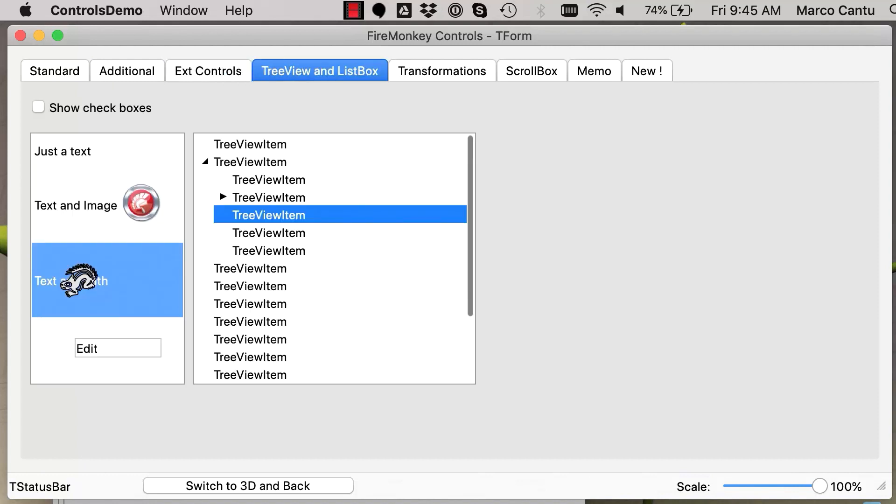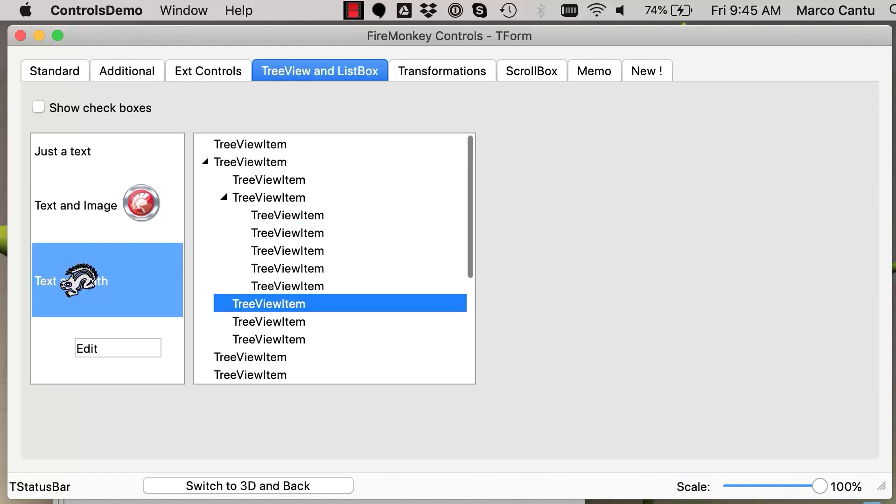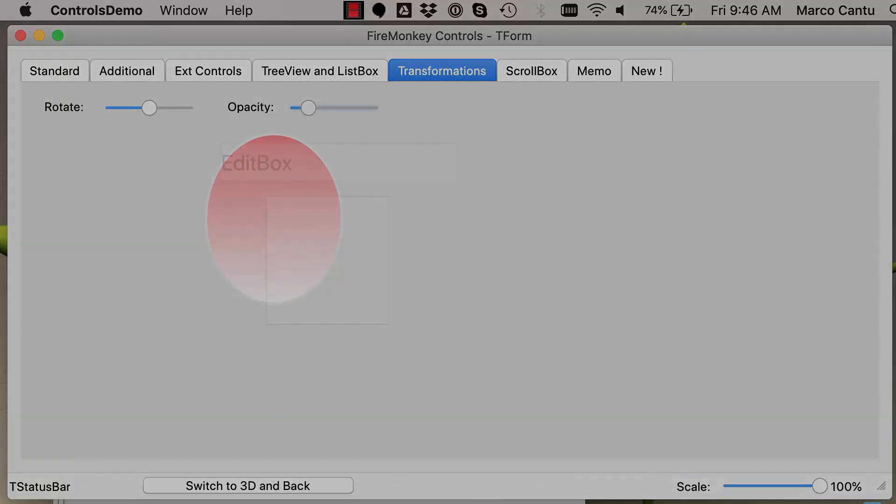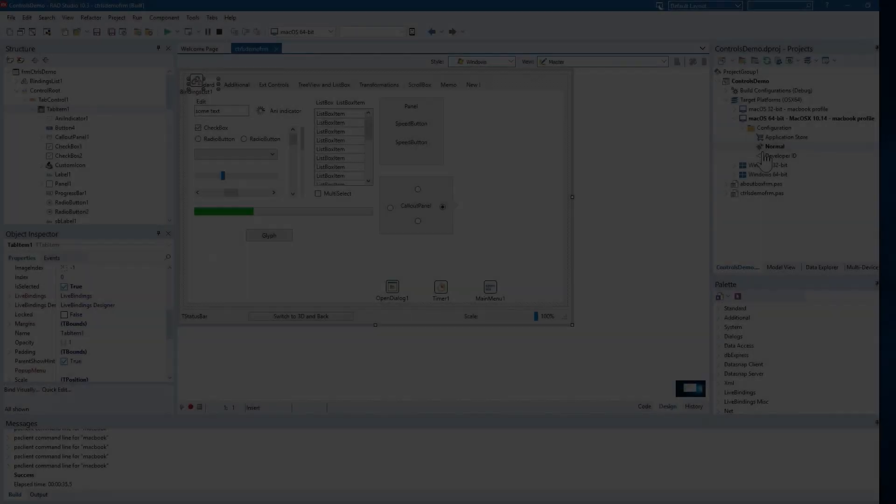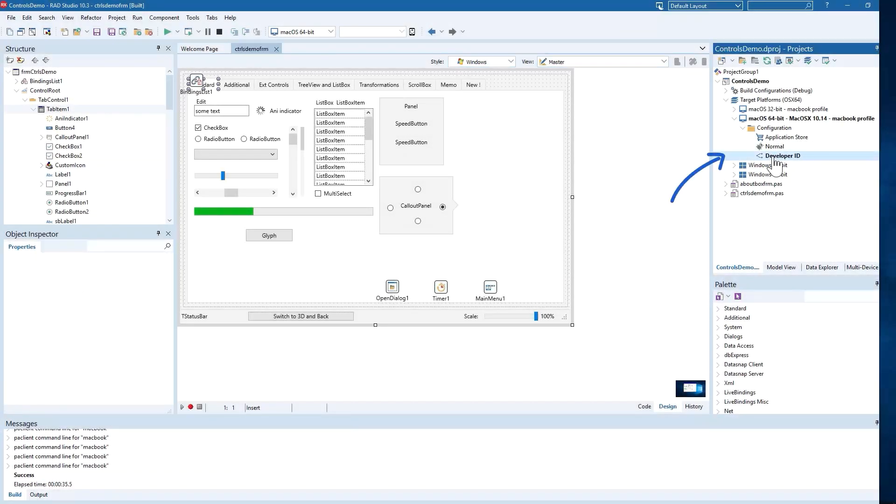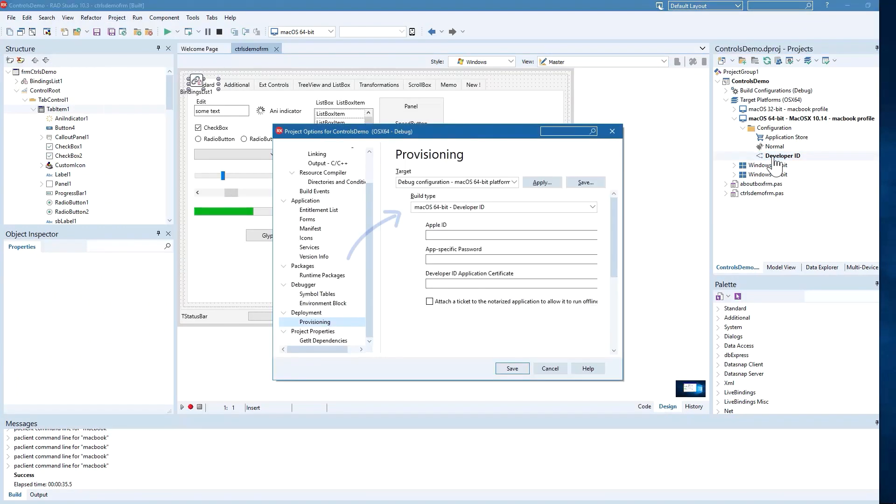macOS 64-bit support includes complete support for the FireMonkey library and all FireMonkey controls previously available on the macOS 32-bit platform. 10.3.2 also includes macOS notarization support for submitting your Mac application to Apple for notarization.